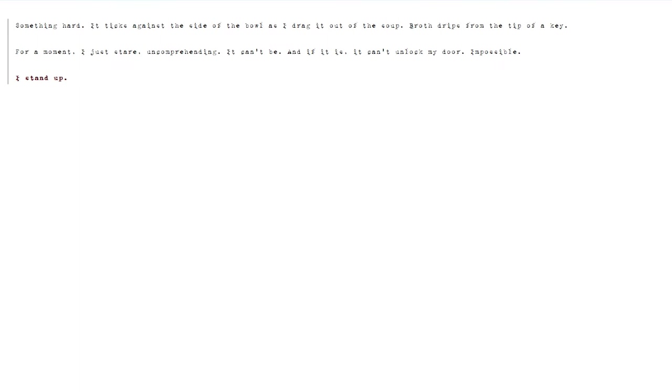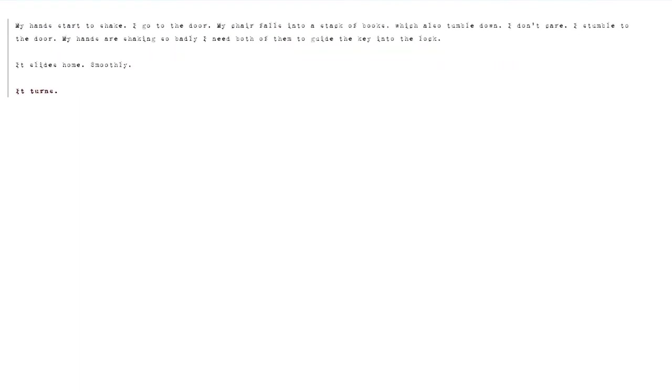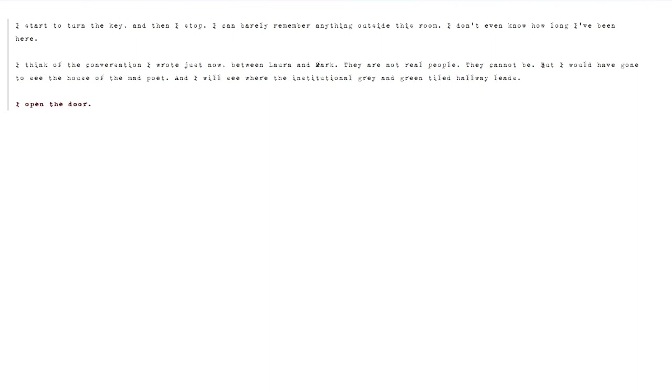Broth drips from the tip of a key. For a moment, I just stare, uncomprehending. It can't be. And if it is, it can't unlock my door. Impossible. I stand up. My hands start to shake. I go to the door. My chair falls into a stack of books which also tumble down. I don't care. I stumble to the door. My hands are shaking so badly I need both of them to guide the key into the lock. It slides home. Smoothly. It turns.